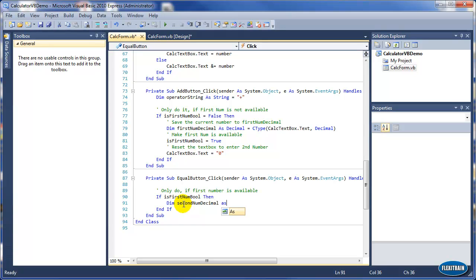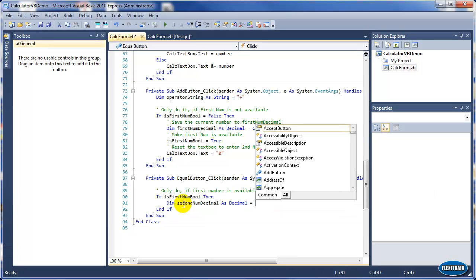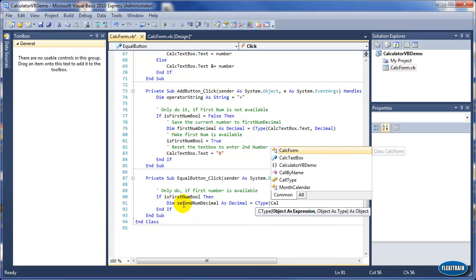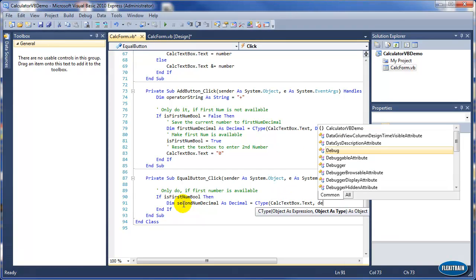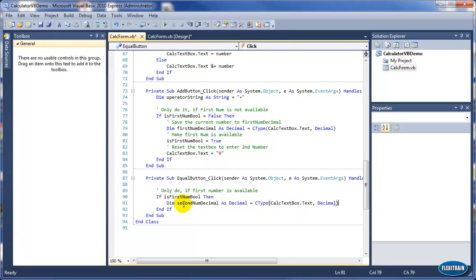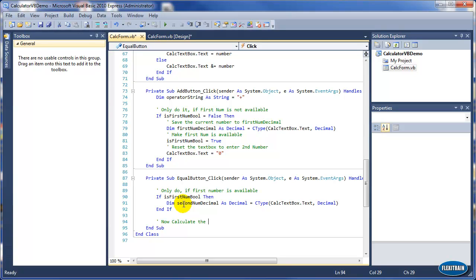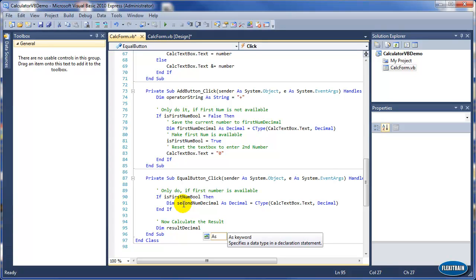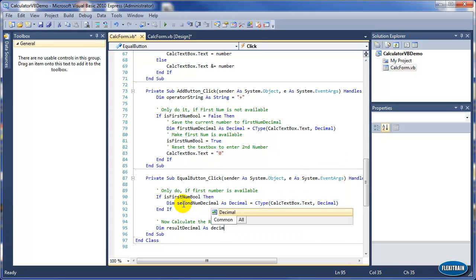Now we will declare a second number decimal variable to hold the second number, and convert it to decimal using CType on the TextBox text with comma Decimal. Next, we need to do the operation. The result variable 'result As Decimal' will hold the result of the calculation of the two numbers.